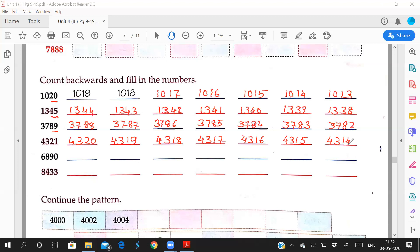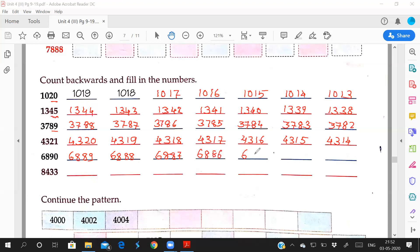So 6,889. Before 89? 6,888, 6,887, 6,886, 6,885, 6,884, 6,883.